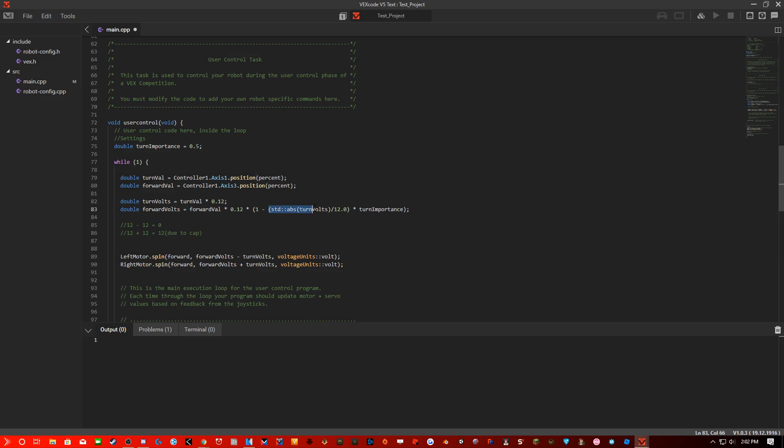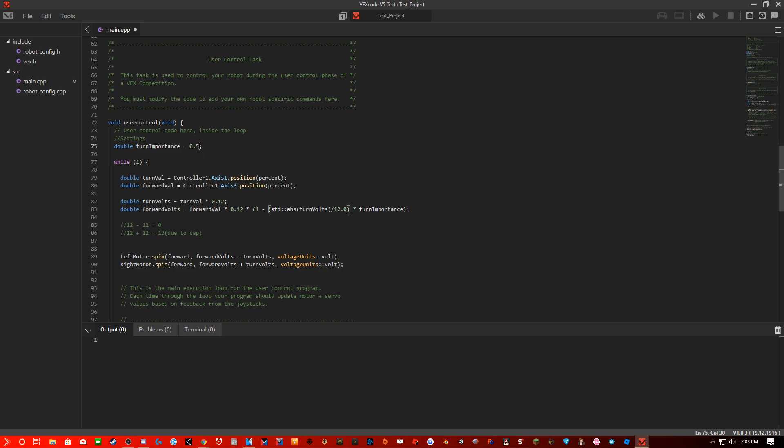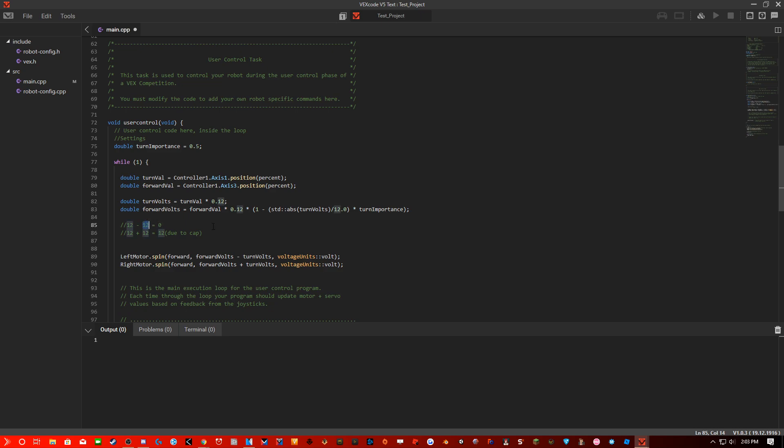So what this does is if turnVolts is 12, then it would divide by 12 and it would equate to 1. So it would be 1 minus 1, but I have this turn importance here. So I can change the sensitivity of how much effect I want this to be. So I'll do 1 minus this times turn importance. So what this would do is as you're going forward, if you're turning, it would change this 12 right here. As we can see, turn importance is 0.5, so this would equate, the forward would be actually equating to 6, and then this would be equating to 6. So this would change and it would actually turn into negative 6, and this would go to 18, which goes to 12.